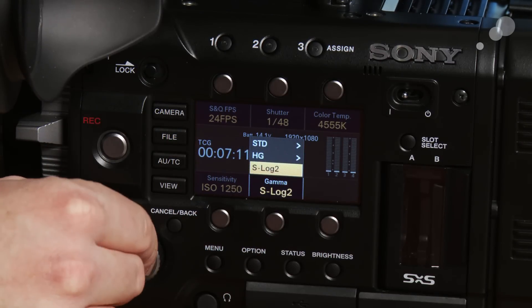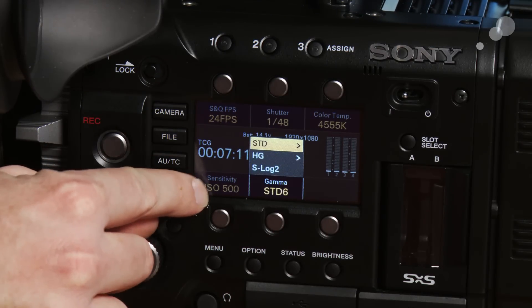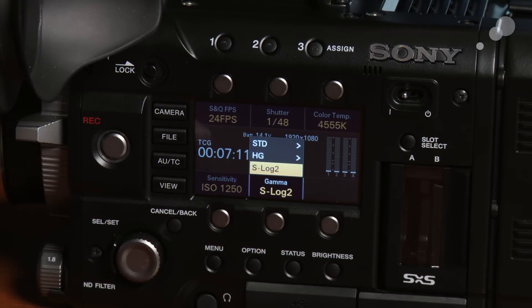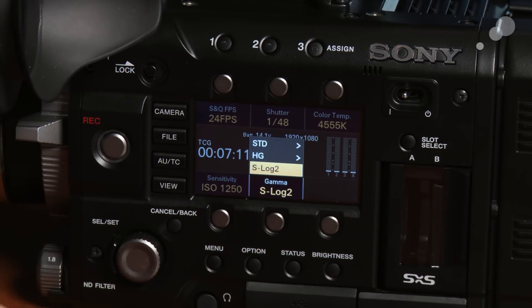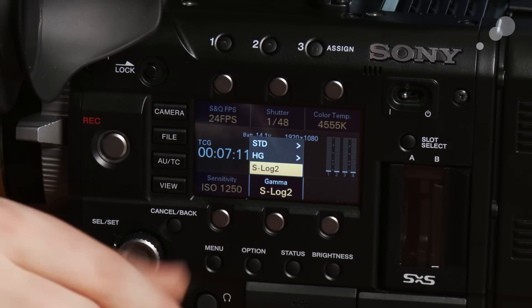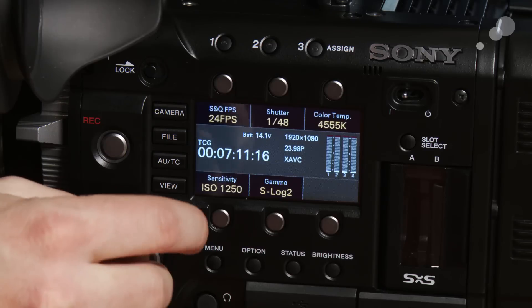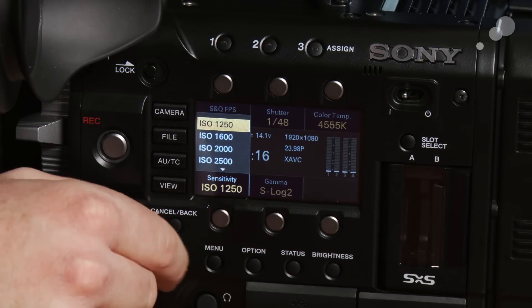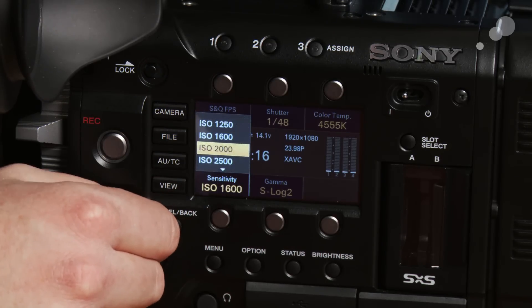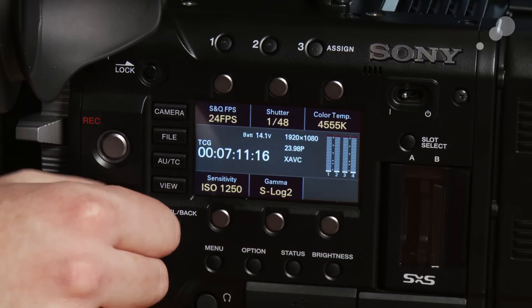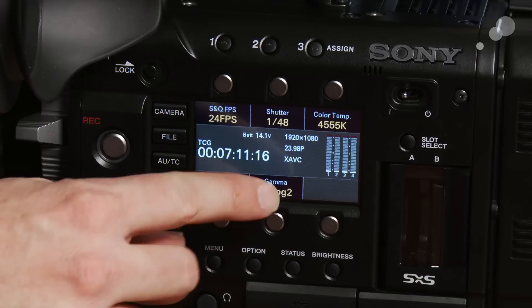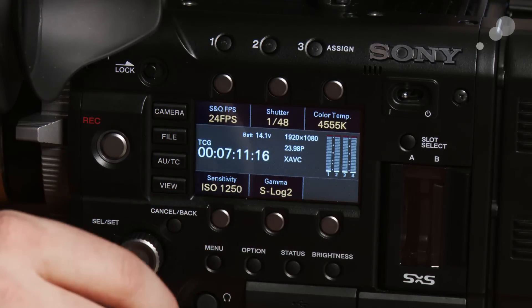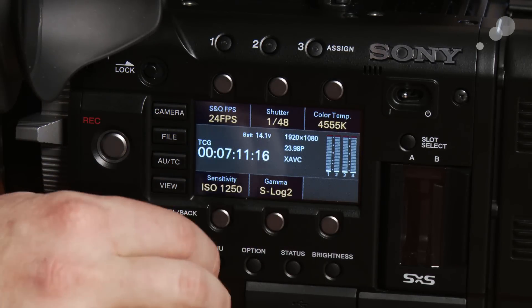Now you'll notice as I go between these different modes my base ISO seems to shift around. That's because the middle gray value actually determines where the ISO of the camera is, at least in Sony's eyes. So in S-log 2 the base ISO is 1250. That's the lowest ISO on the 55. But I can go up to 10,000 ISO if I want to. It will shift as I move between gammas based on where the middle gray is perceived to be.